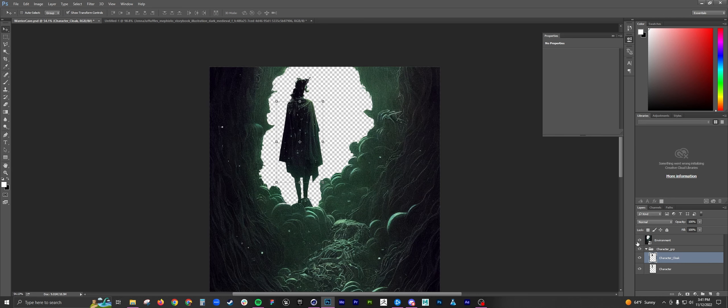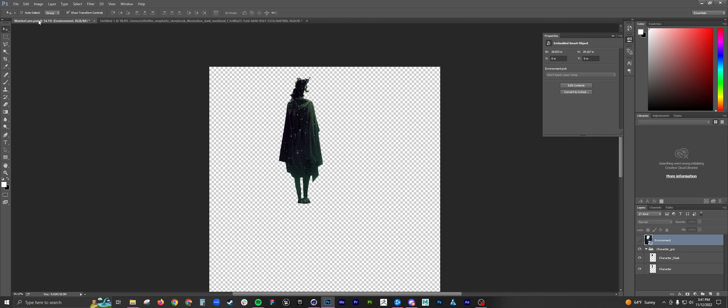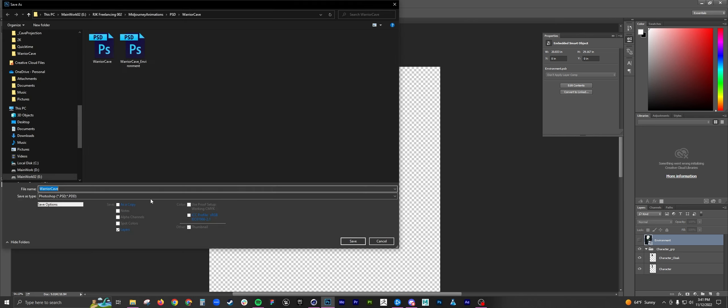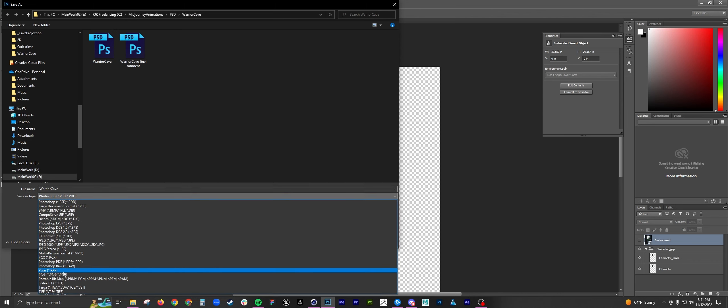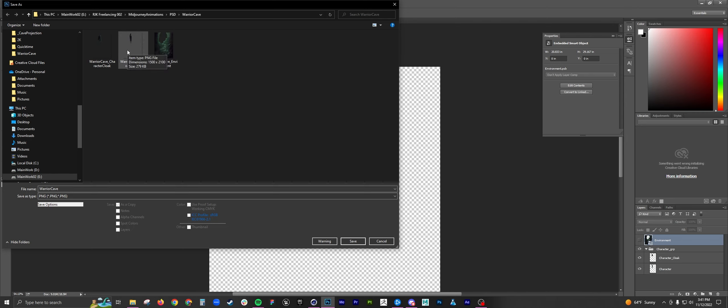So after you get all your layers out, you want to save as PNG. And here you can see I saved these pieces as individual PNGs. And with PNGs, it preserves alpha. This is very important. Otherwise, it just wouldn't work.